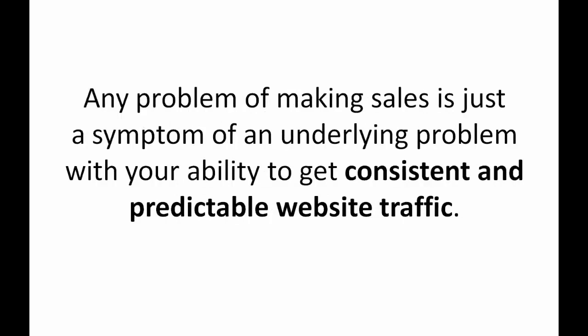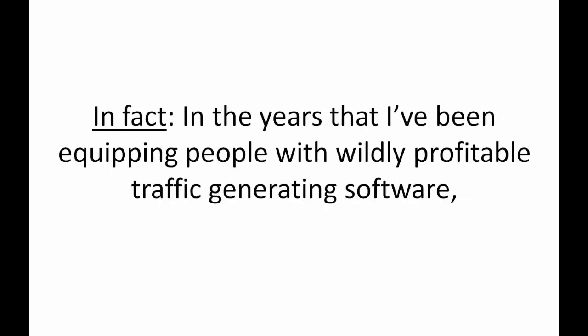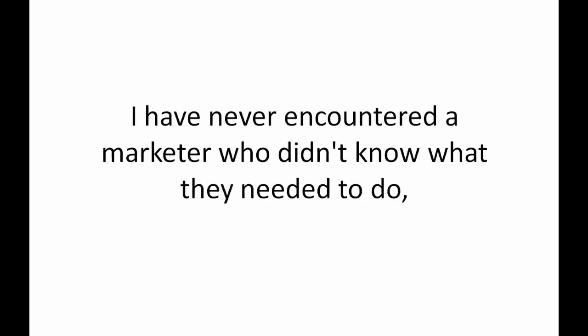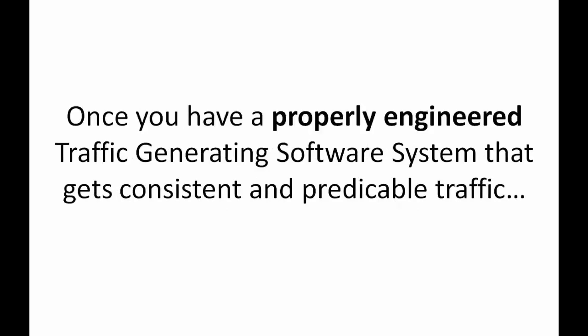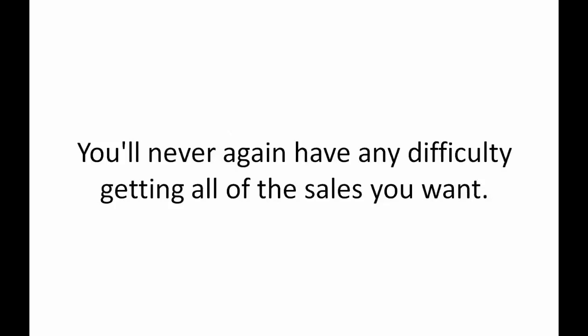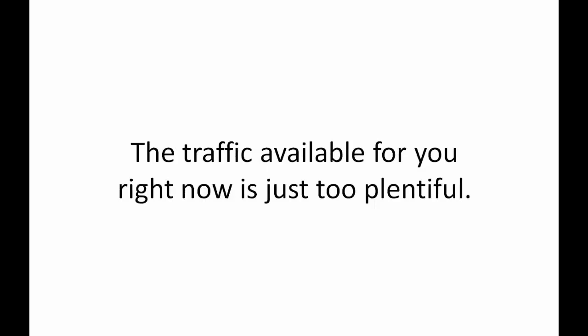The fact is, today with the amount of online sales growing at exponential rates in every niche you can think of, any problem of making sales is just a symptom of an underlying problem with your ability to get consistent and predictable website traffic. Because consistent traffic is how you get consistent sales. In fact, in the years that I've been equipping people with wildly profitable traffic generating software, I've never encountered a marketer who didn't know what they needed to do. They just didn't have the time or technology to make it happen. Once you have the properly engineered traffic generating software that gets consistent and predictable traffic every day, every week, every month from now on, you'll never again have difficulty getting all of the sales you want.